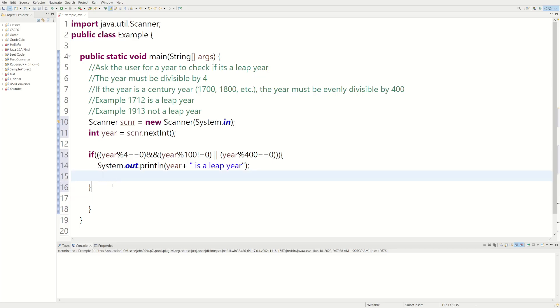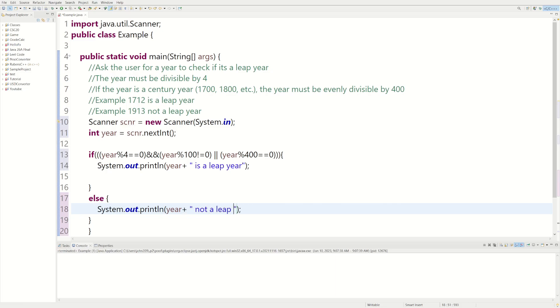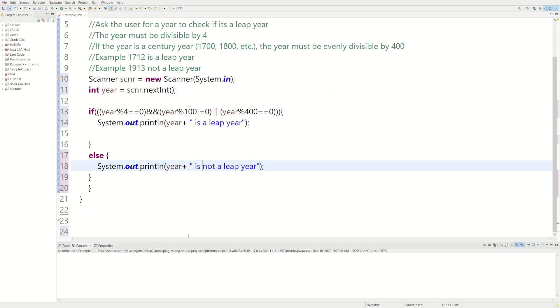But there's only one other case it could be. Either it is or it's not. So we could say else, we could do System.out.print, we could do year is not a leap year.